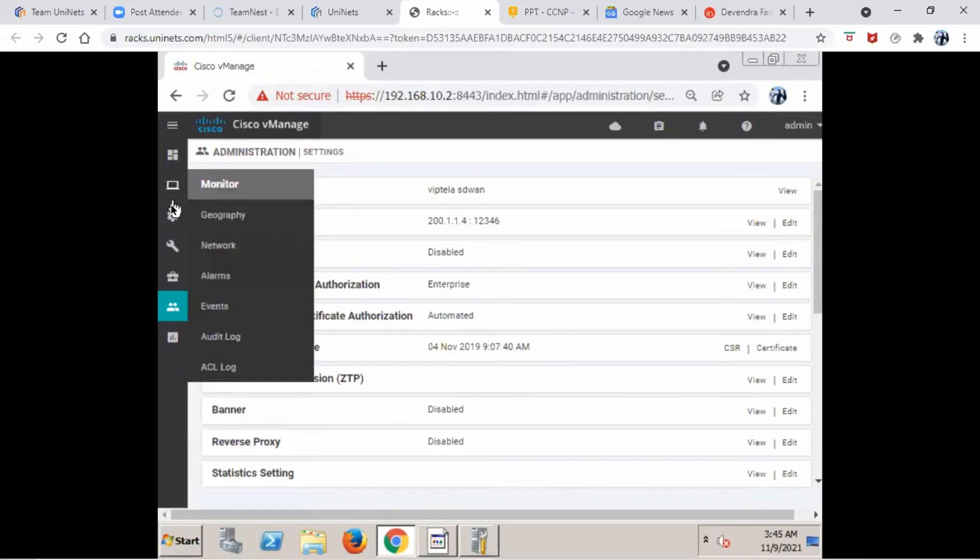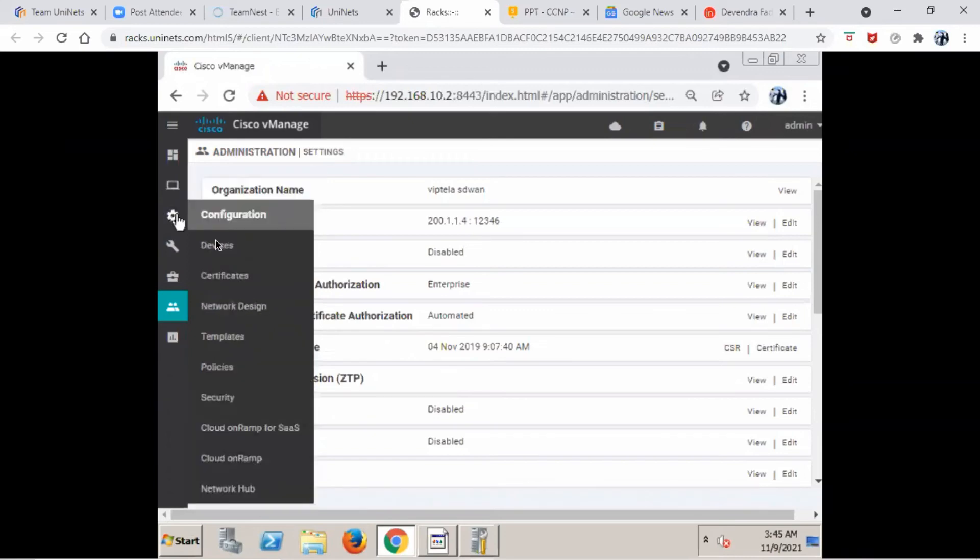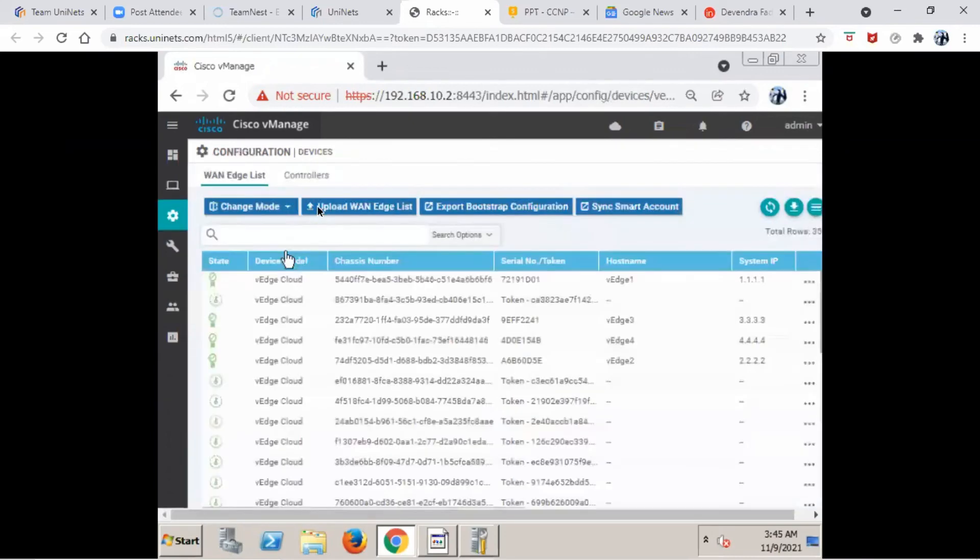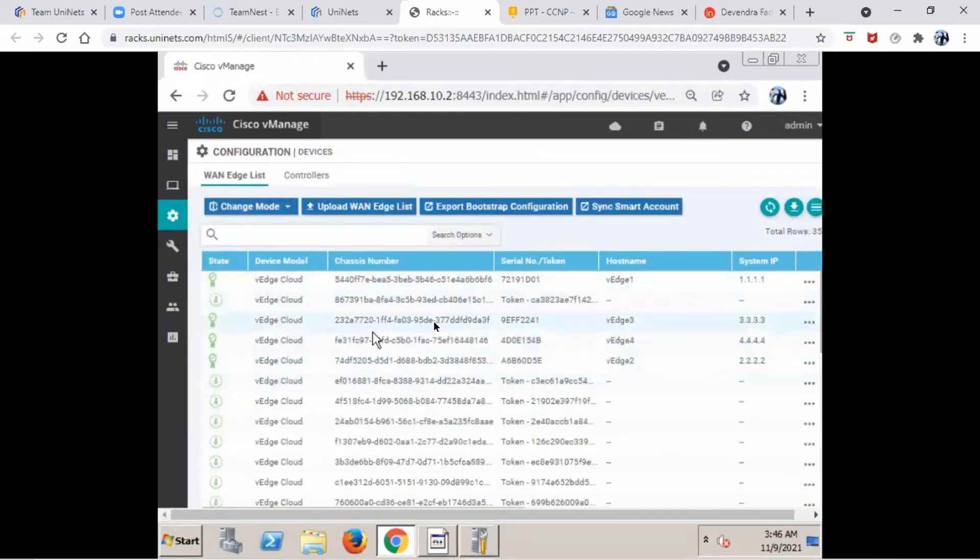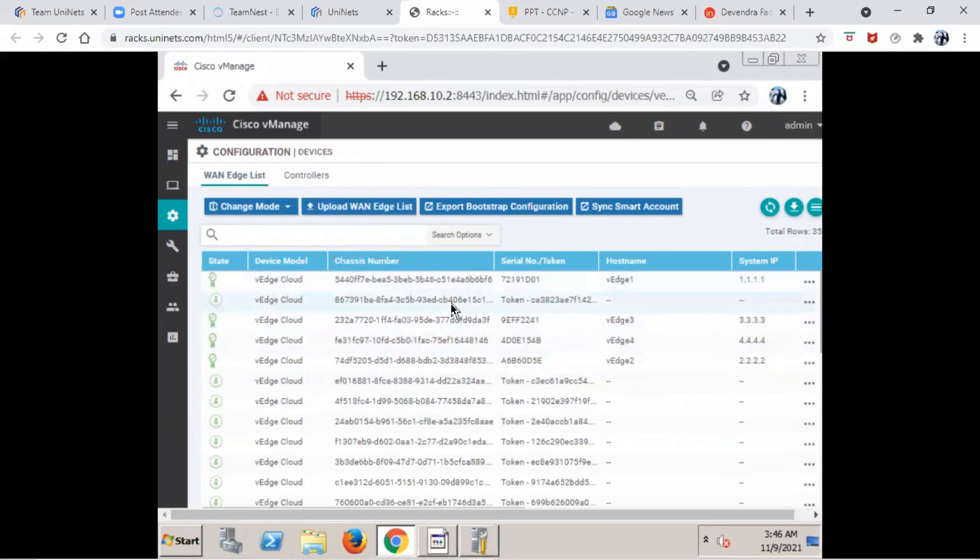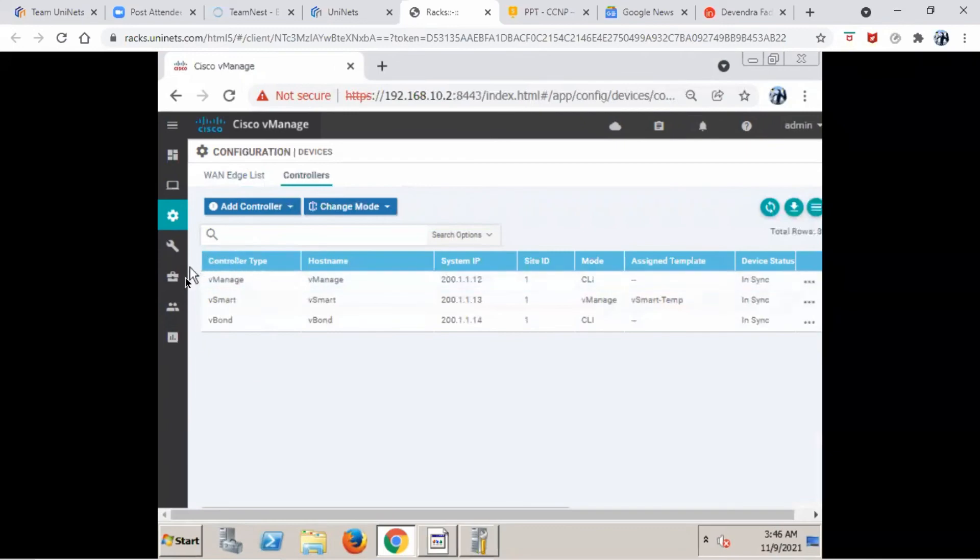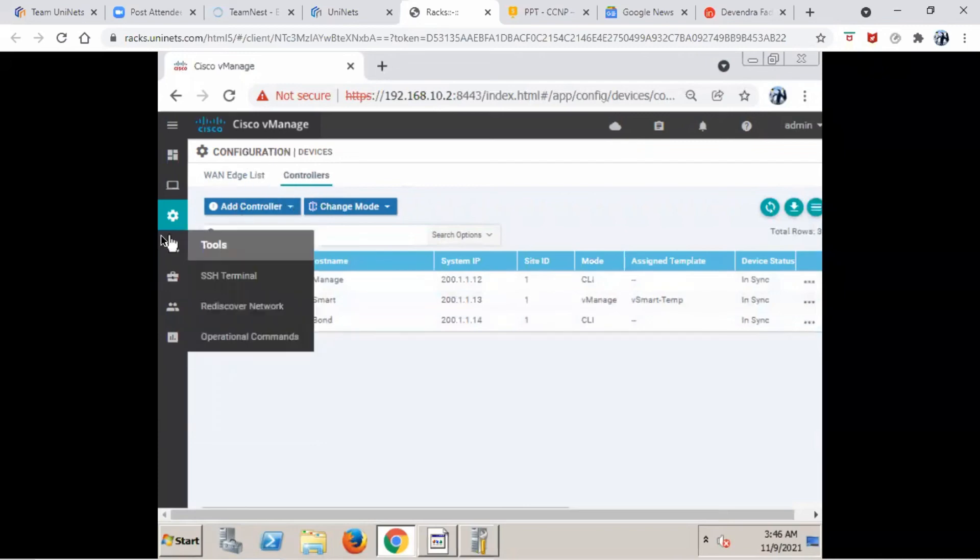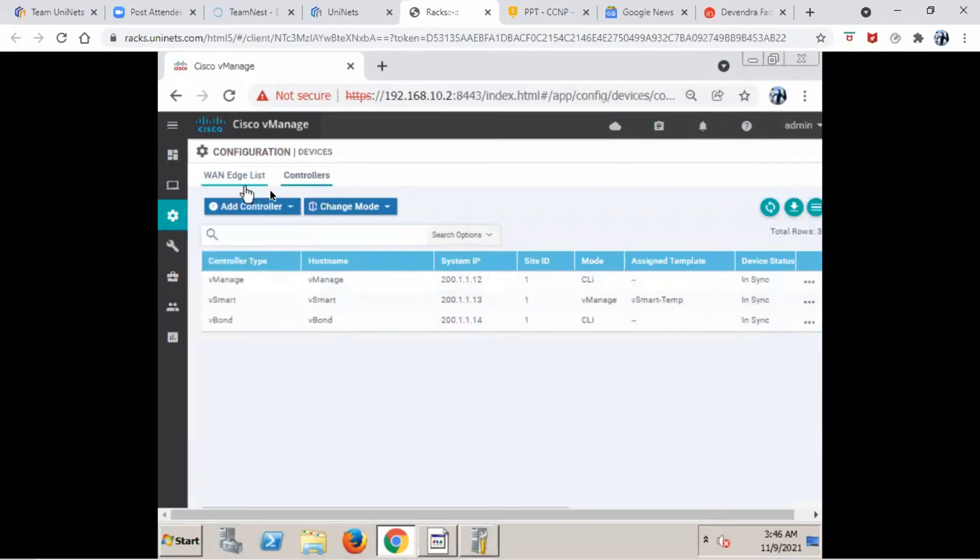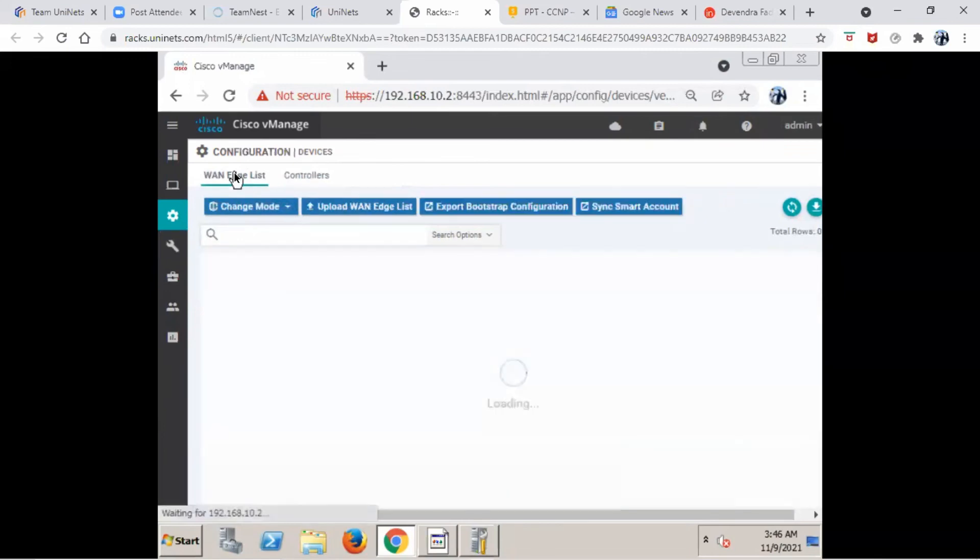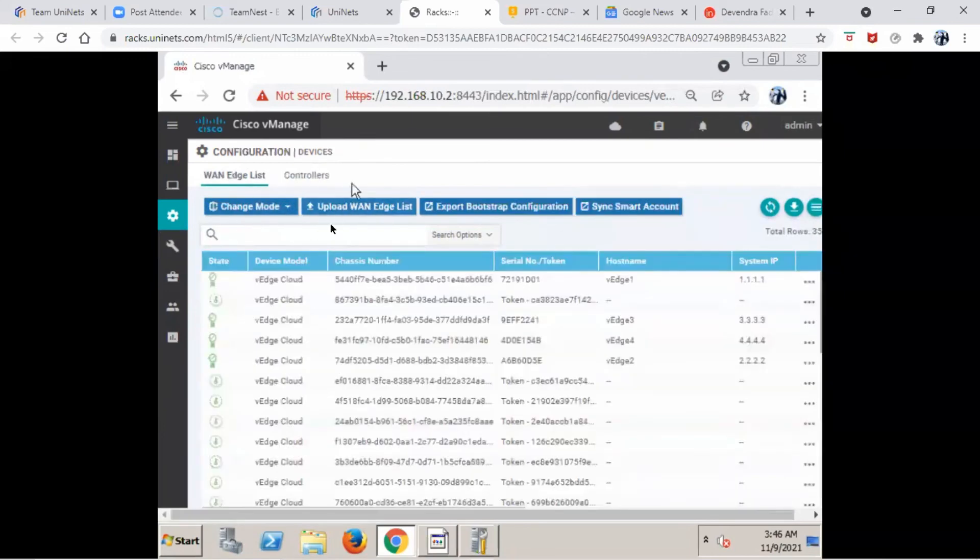So after that you need to go to the configurations and go to the devices. Here you can see we have the vEdge list. This is the list of vEdges which we have already onboarded. Already we have four vEdges onboarded, and this is the chassis number and serial numbers. And this is the controller section. In the controllers we have three devices: vManage, vSmart, and vBond. So from here if you want to add extra controllers you can add from here, if you want to add extra vEdges you can add from here.